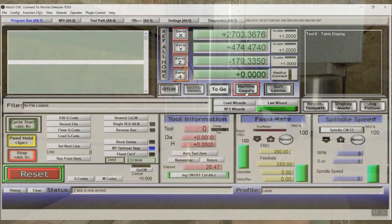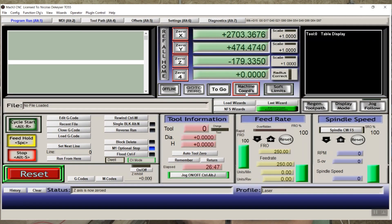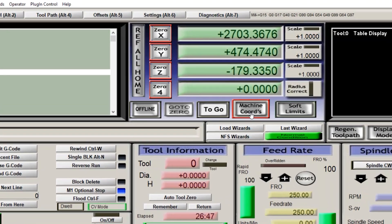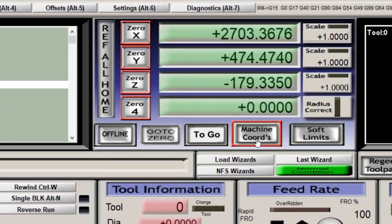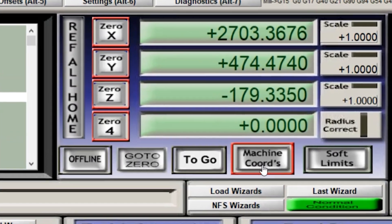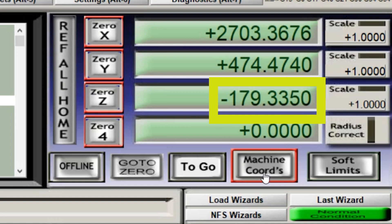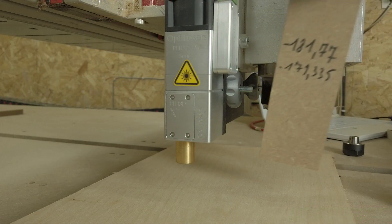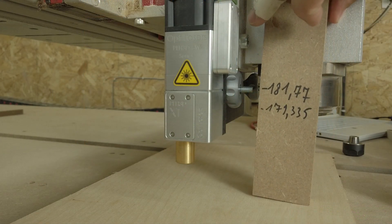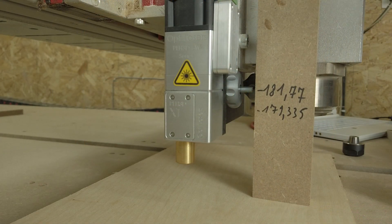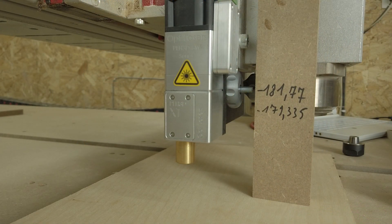And now I can also note the Z-coordinate at which the Z-axis is now. And I find that it is at minus 179.335.